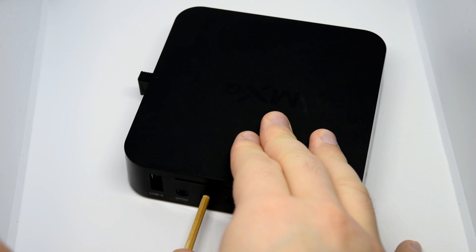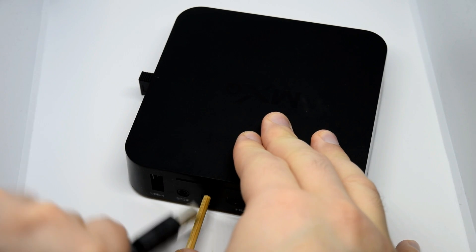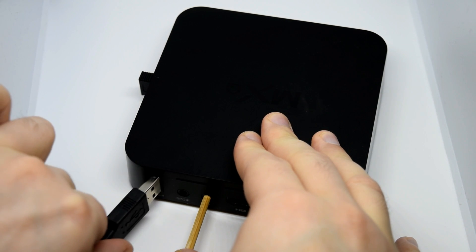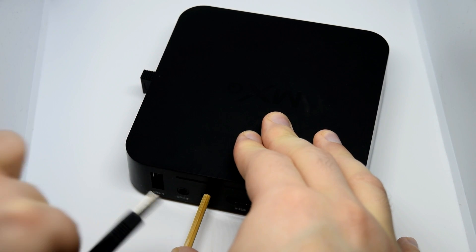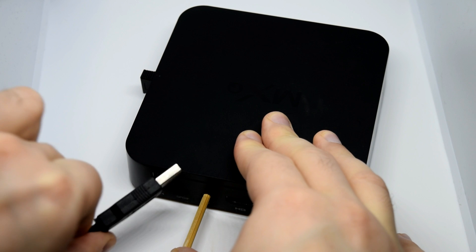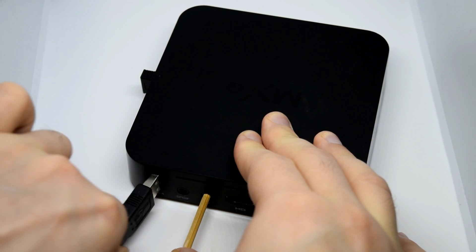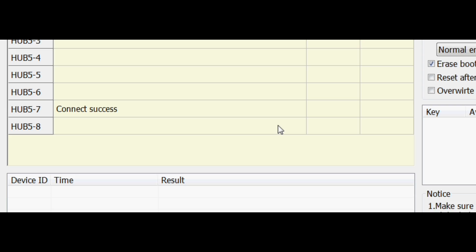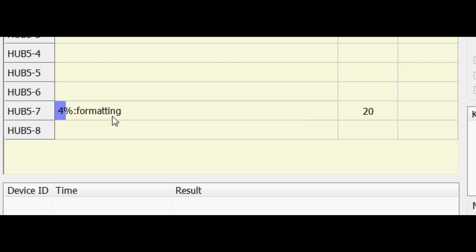And what you'll do is you'll just hold in this little reset button using something thin and sharp and then insert the other end of that USB cable. And on screen, you should see it started to install drivers. Once that's done, it should just start instantly installing that image file we prepared earlier.